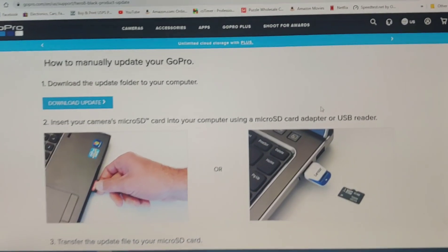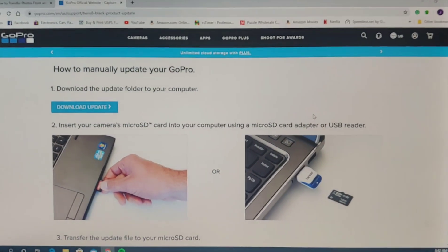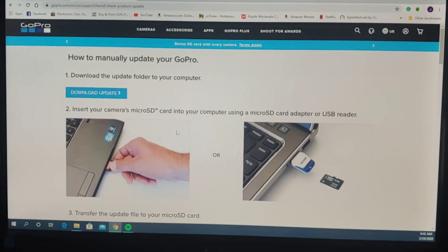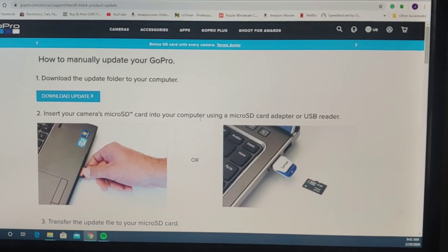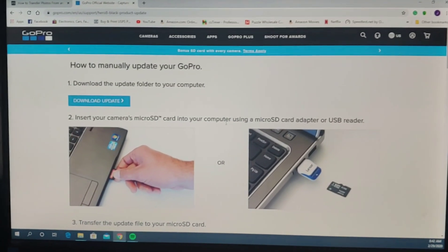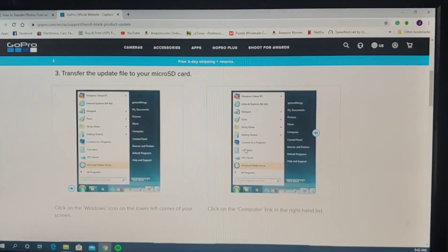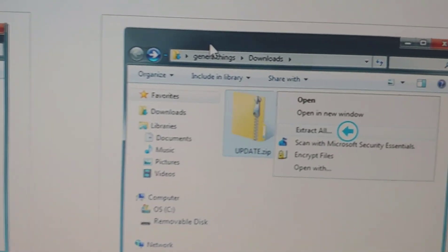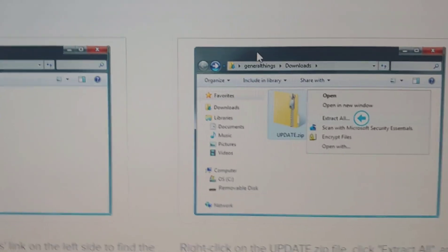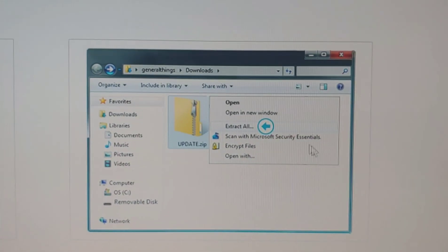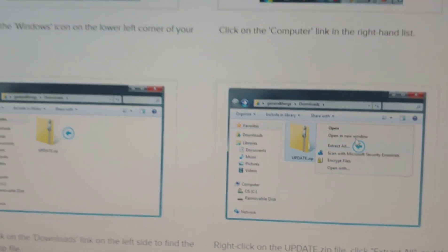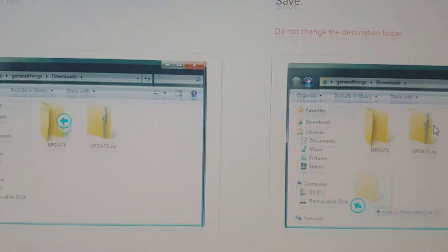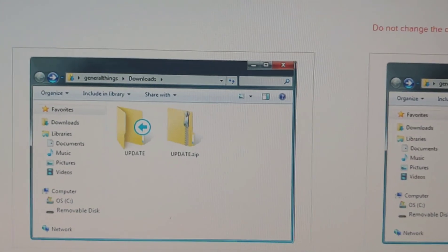Download update, insert your camera's micro SD card into your computer using an adapter or USB adapter. Find the file update.zip, click extract. Once you've done that, you will see two folders: update and update.zip.